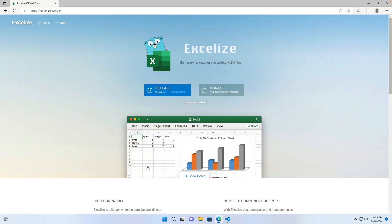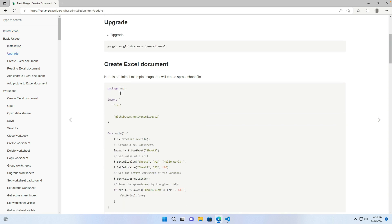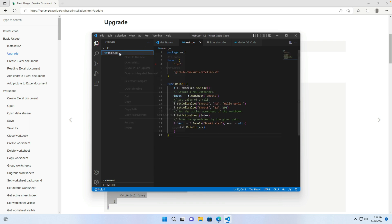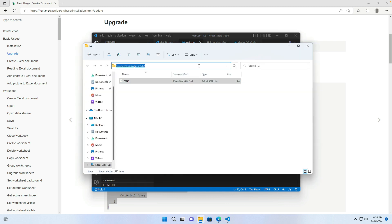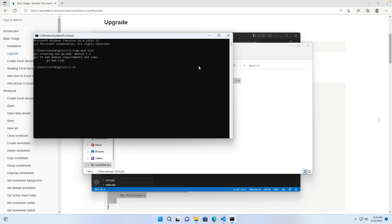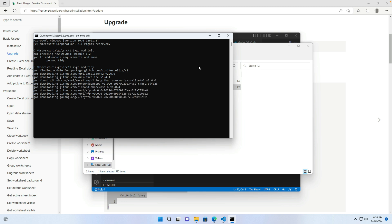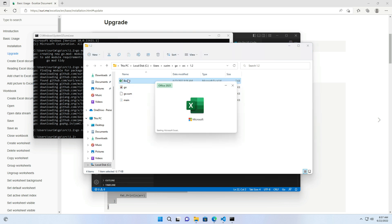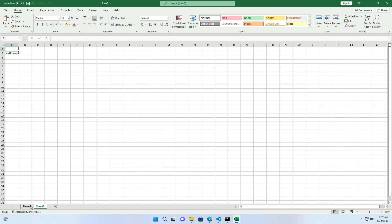Then visit the Excelize official website and open the Basic Usage section. Copy and paste the Excelize example source code into the file. Open the terminal and run the go mod init command to create a new module rooted in the current directory. Run go mod tidy to add any missing module requirements. We can see it starts to download and install the package. Excelize will be installed after the download is completed. Run go run main.go in the terminal. You can see that a workbook named book1 has been created. Open the workbook — you can see there are two worksheets and the cell value has been changed. Now the Go language development workspace setup has been finished.